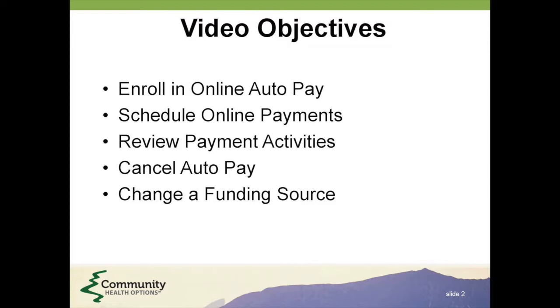schedule online payments, review payment activities, cancel auto-pay, or change a funding source.